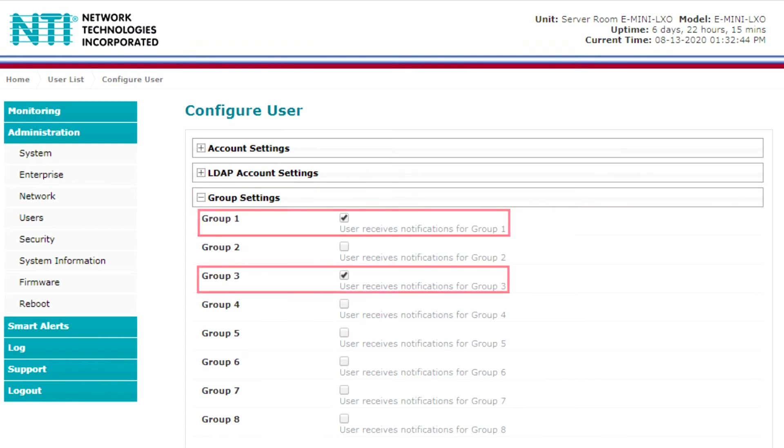Verify that the group number associated to the user matches the group number of sensors you want this account to get notifications from.